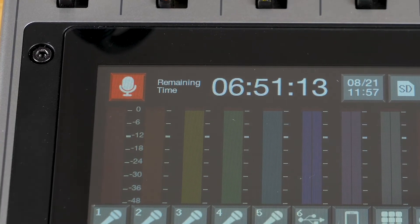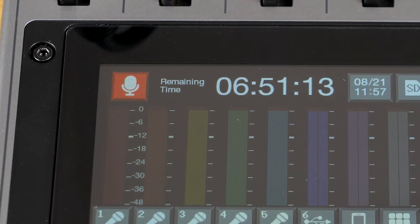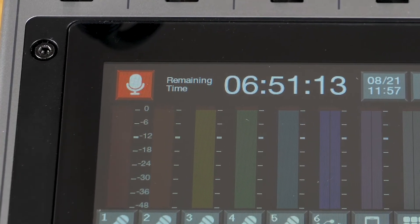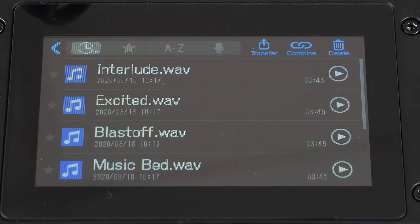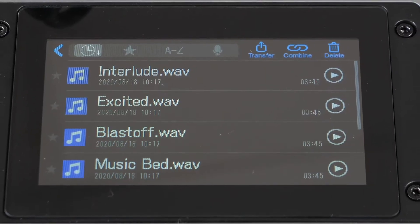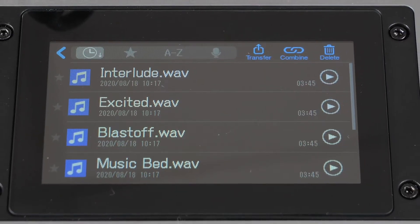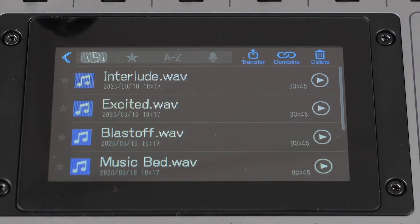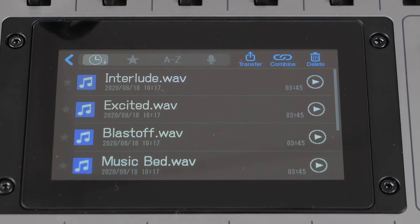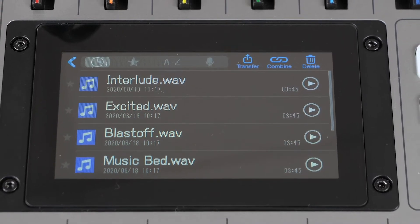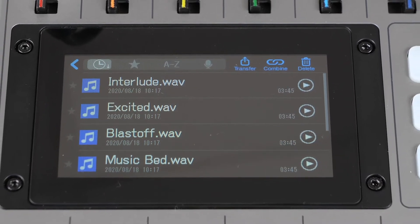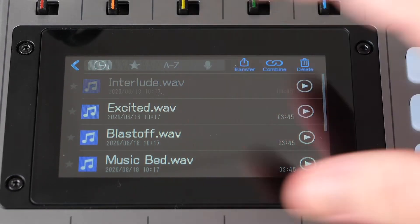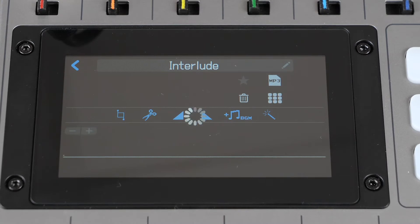To start, press the microphone icon on the top left of the touch screen. This will show you a list of all of the stereo files on the SD card. There's a preview button to the right of each file to preview it in your headphones. Once you've found the file you want to edit, select it.